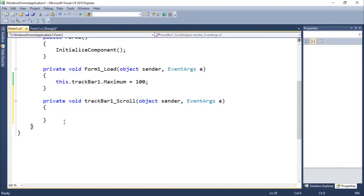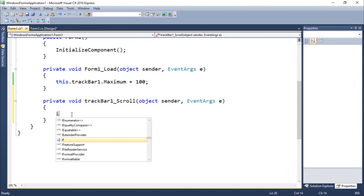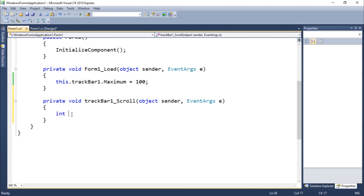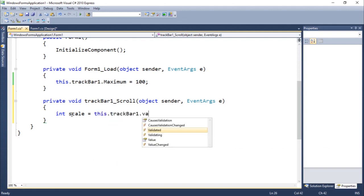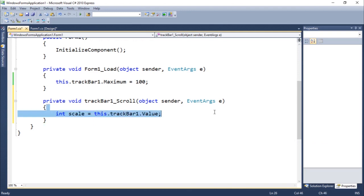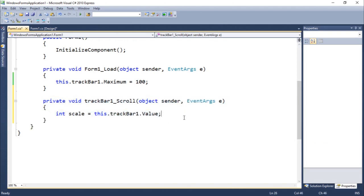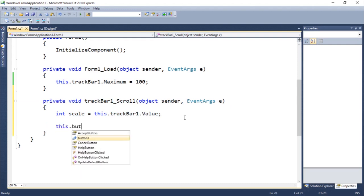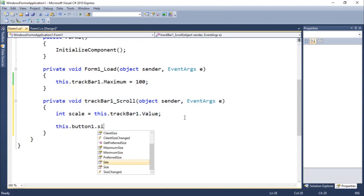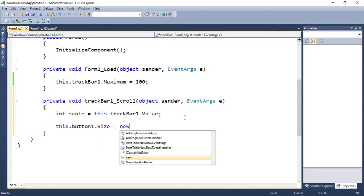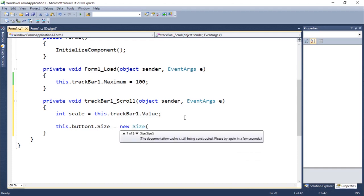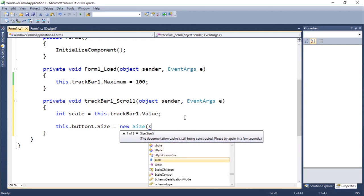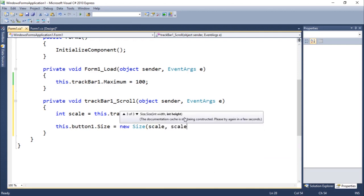So this scroll, if we do int, you guys should be familiar with variables at this point, int scale equals this dot track bar one dot value. So value will return the value. And we could do something like this dot button one dot size equals new size, new size, scale, scale, scale. We're going to create this.